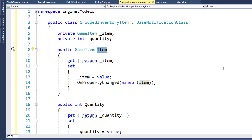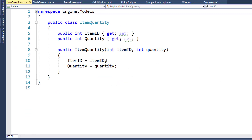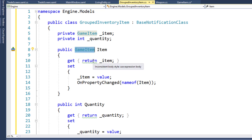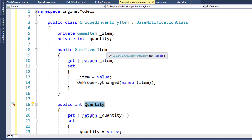Now we're going to create a new class called GroupedInventoryItem. This is kind of like the old ItemQuantity class where we have the ItemID and a quantity, except we're going to store a complete GameItem as a property along with the quantity. We want to store the whole GameItem object as a property because we're going to want values from it — the name, the price, and potentially other information as we expand.